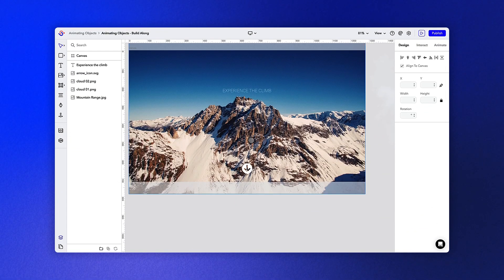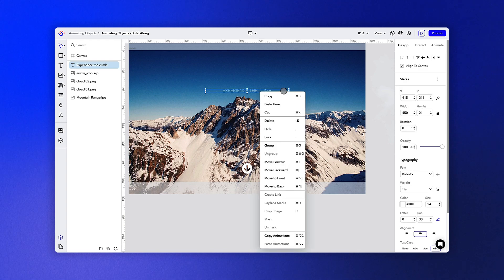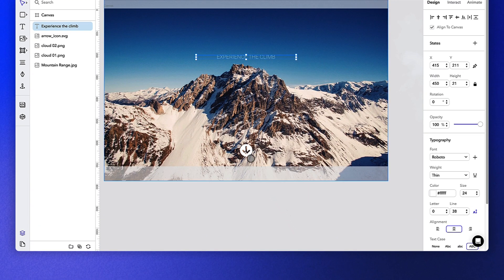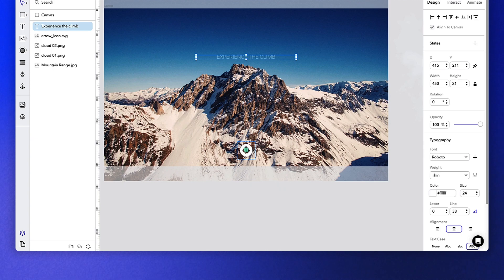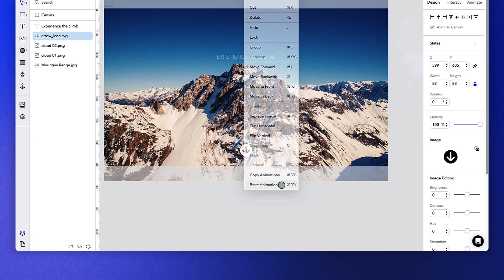The final object we want to animate is the arrow icon. A quick trick you can use is copying an animation from one object by right-clicking and then pasting that animation onto another. This gets us part way there.